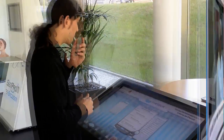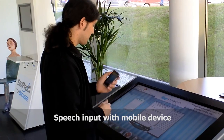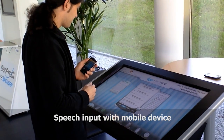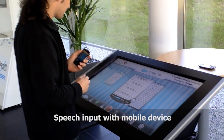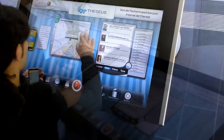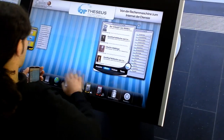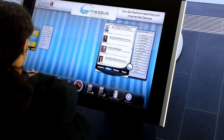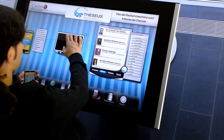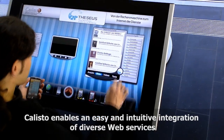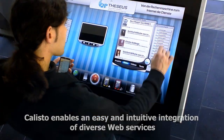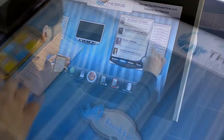Show me Berlin on the map. In addition to touch and gesture-based interaction, users can interact with the Callisto terminal system also via natural language. Users can use the microphone of their mobile devices to utter speech commands and requests to semantic web services.